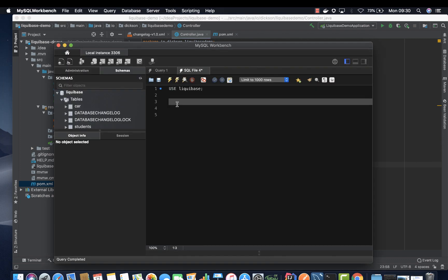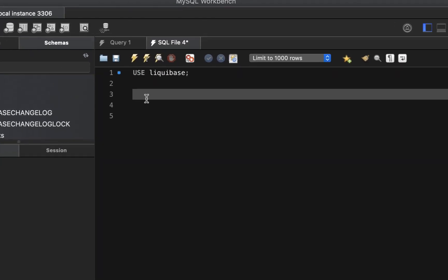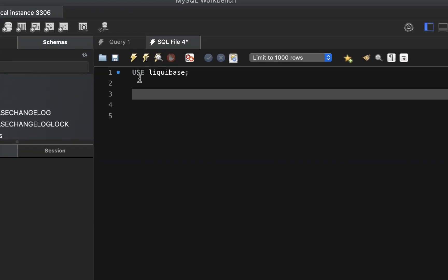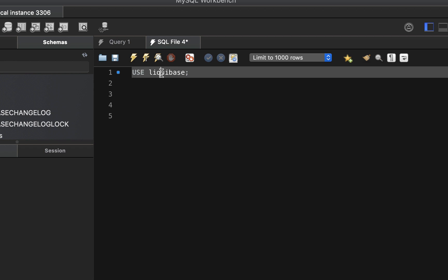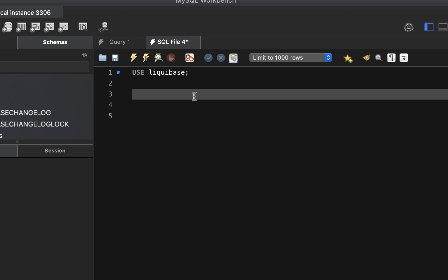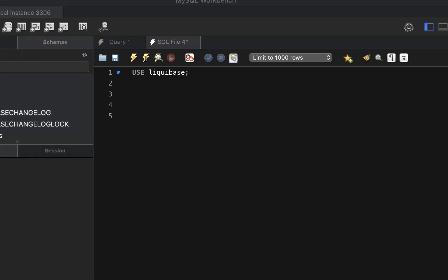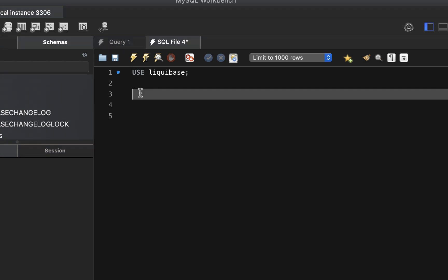So here on my workbench we're going to use Liquibase, it's my schema. And now we want to create a new table where we are going to make the changes. Let's go ahead and create it.